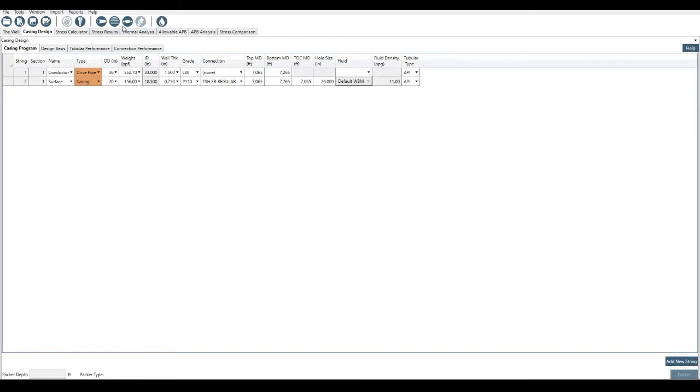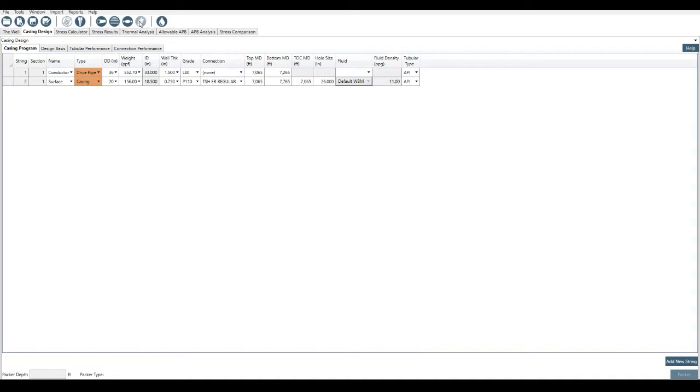Actually, a quick explanation of what these buttons do. This button here is add tubular. This button here is add grade. This button is add connection. This one is completion equipment, but we don't have a tubing string in place at the minute. So there's no need to have this highlighted. Once we add a tubing string, we will be able to highlight it. And then this one is to add fluid.